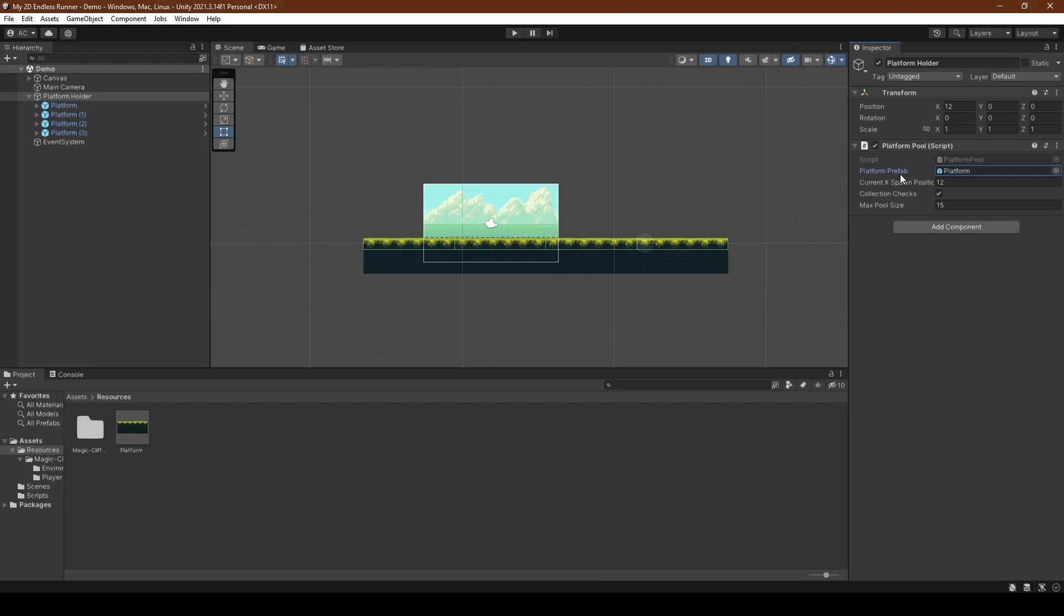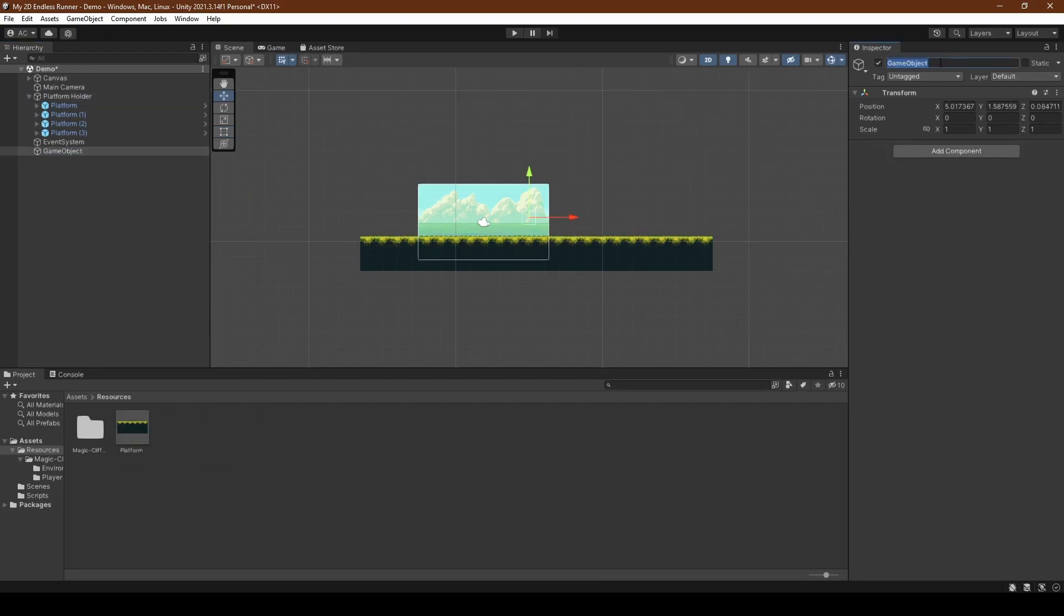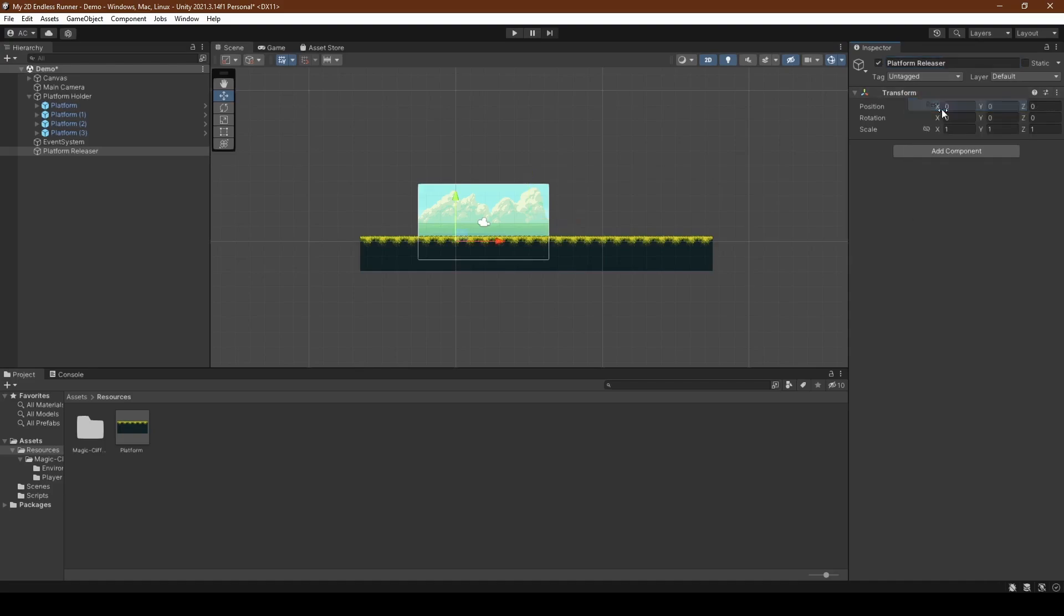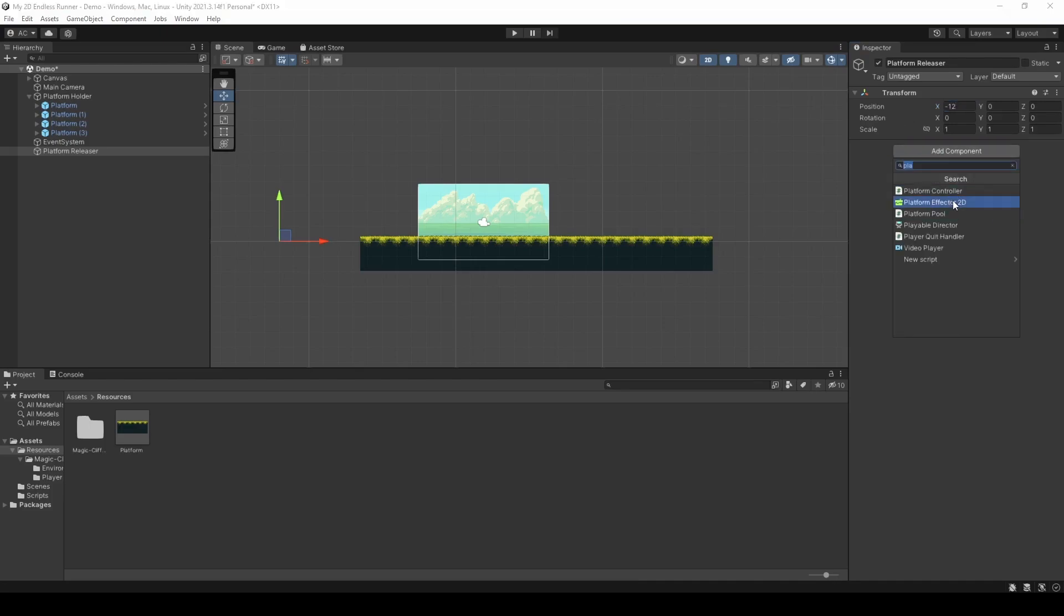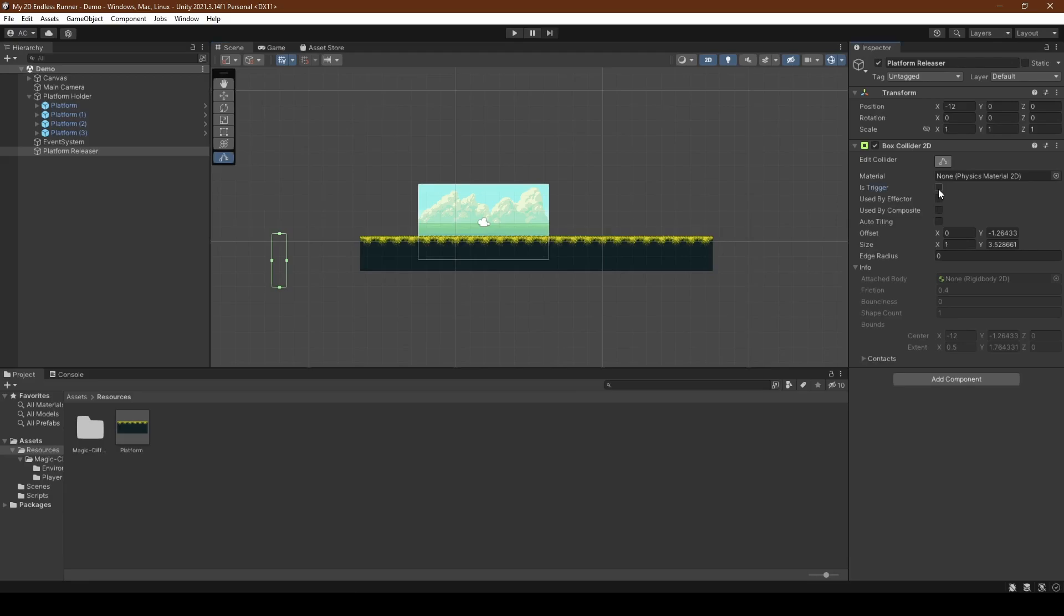Now we're going to create a new game object in the hierarchy called platform releaser, resetting its transform and setting its x position to negative 12, as for these platforms it's the sweet spot. Give it a component of box collider 2D and edit its collider so its height is increased to just below the bottom of the platform before finally setting the is trigger boolean to true.